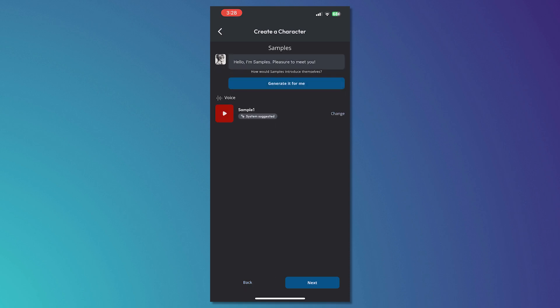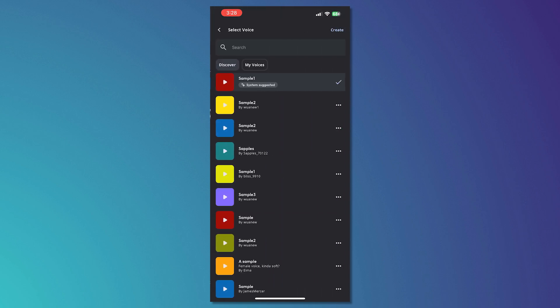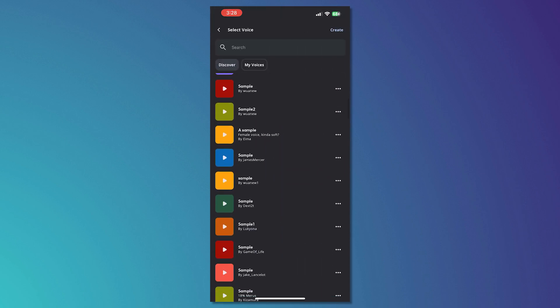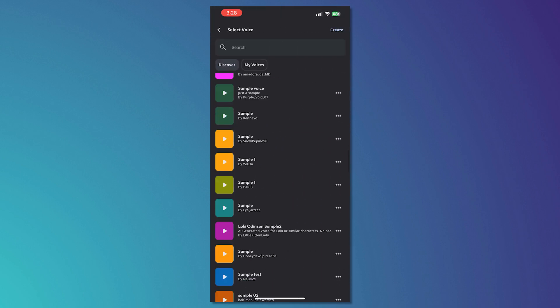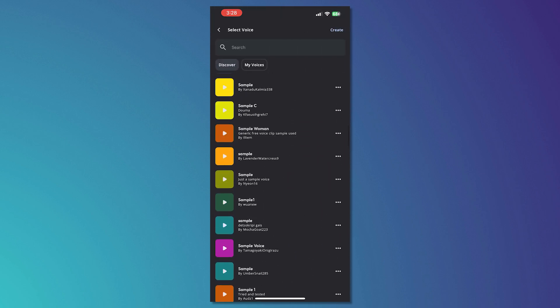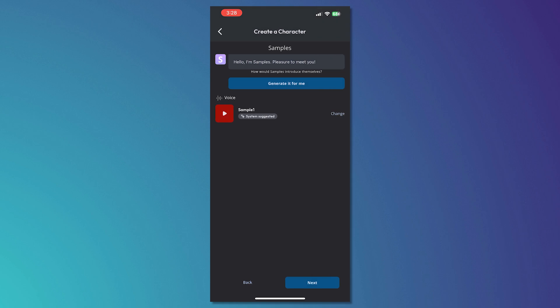And by the way, you can also change the voice right here. You can tap on change and then you can utilize different voices for call purposes and then tap on next once you're done.